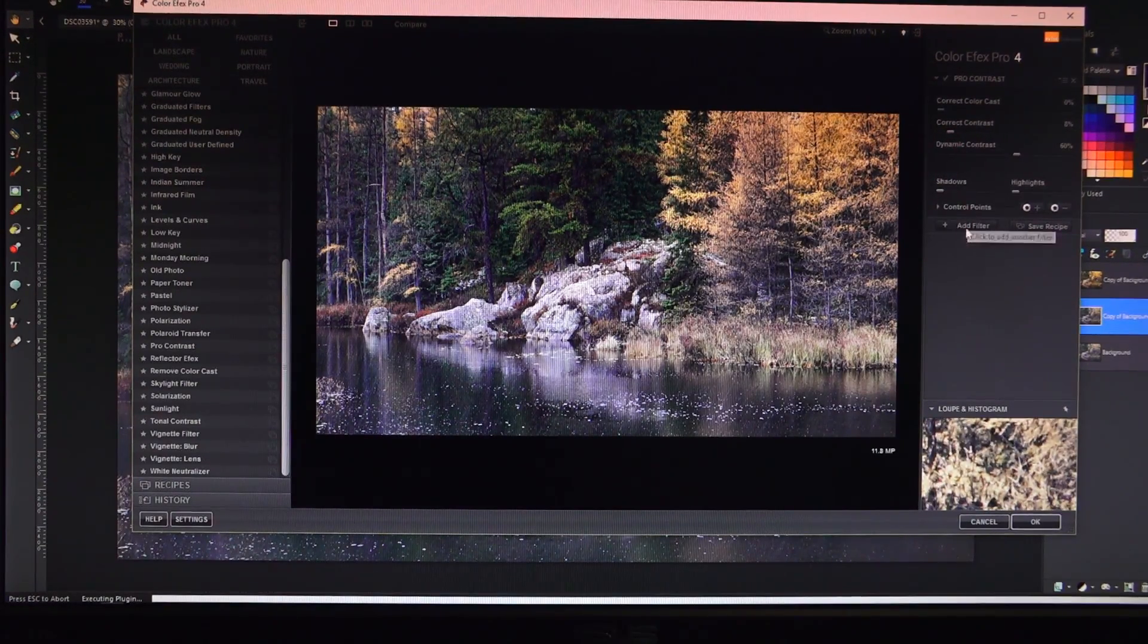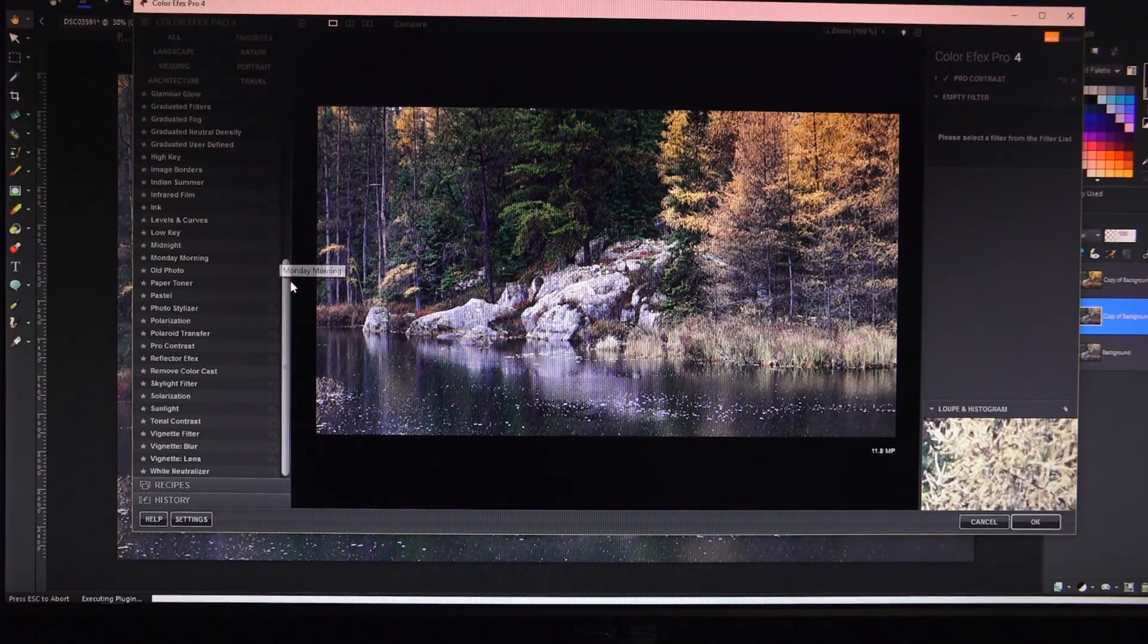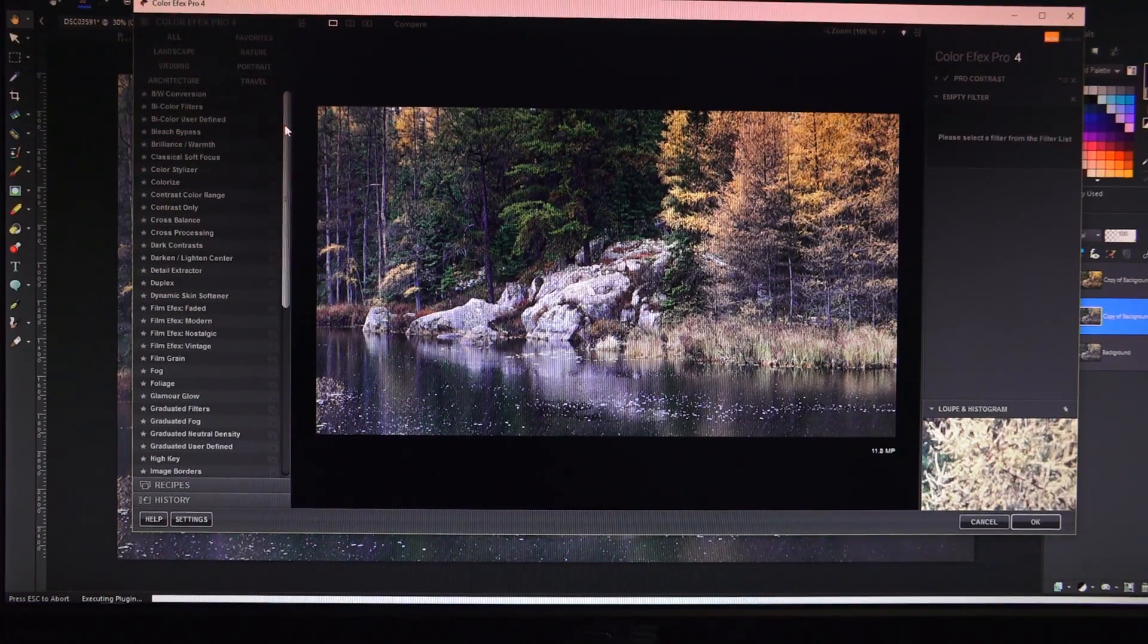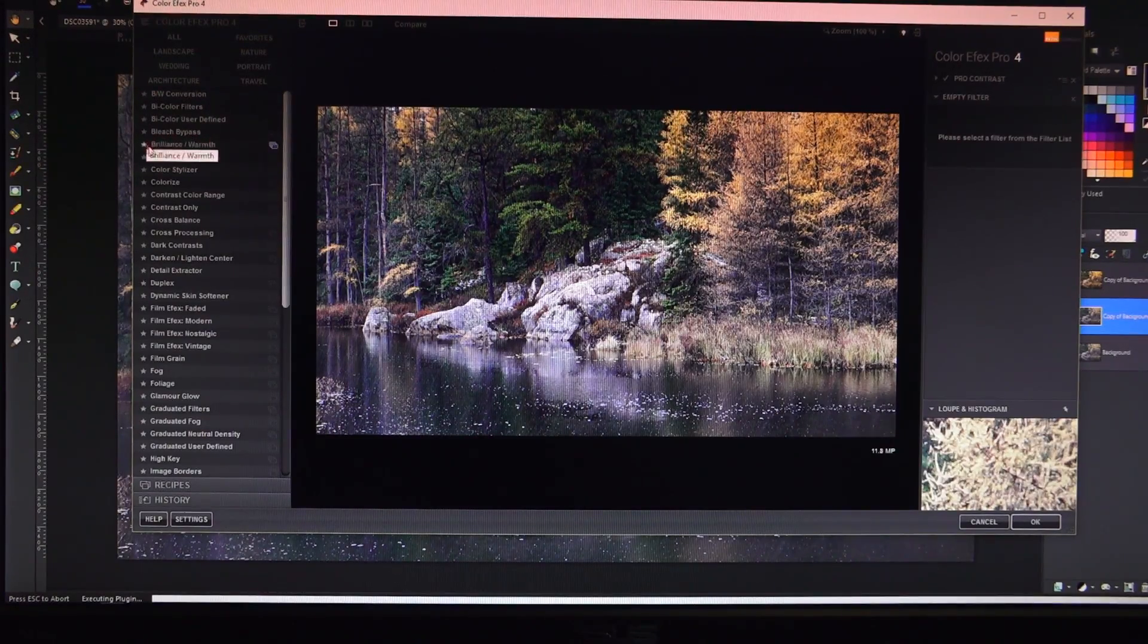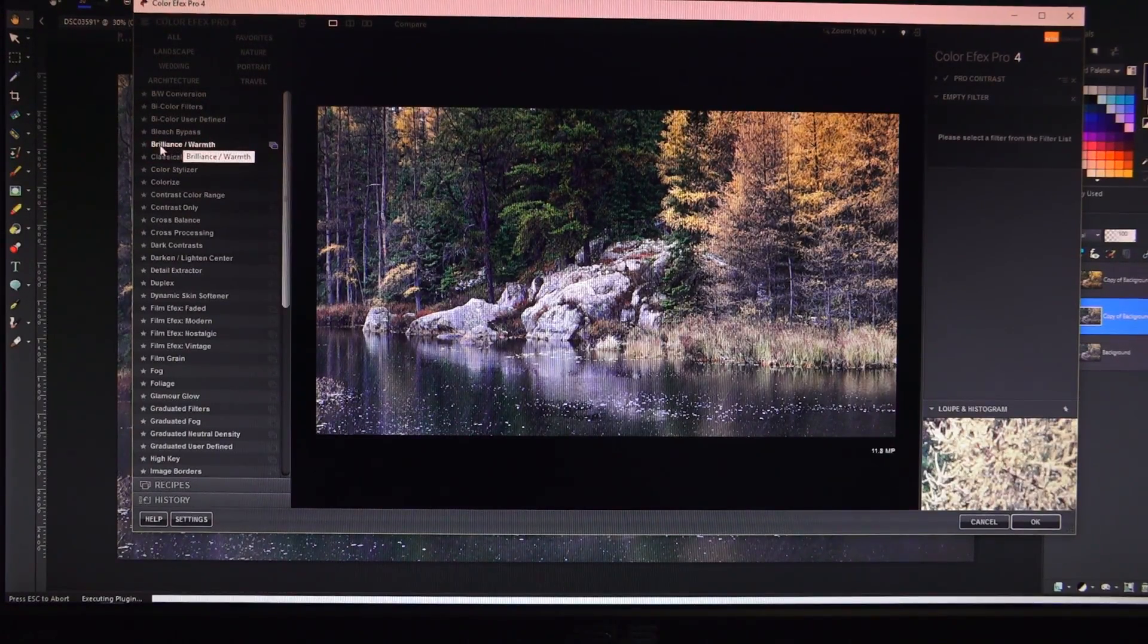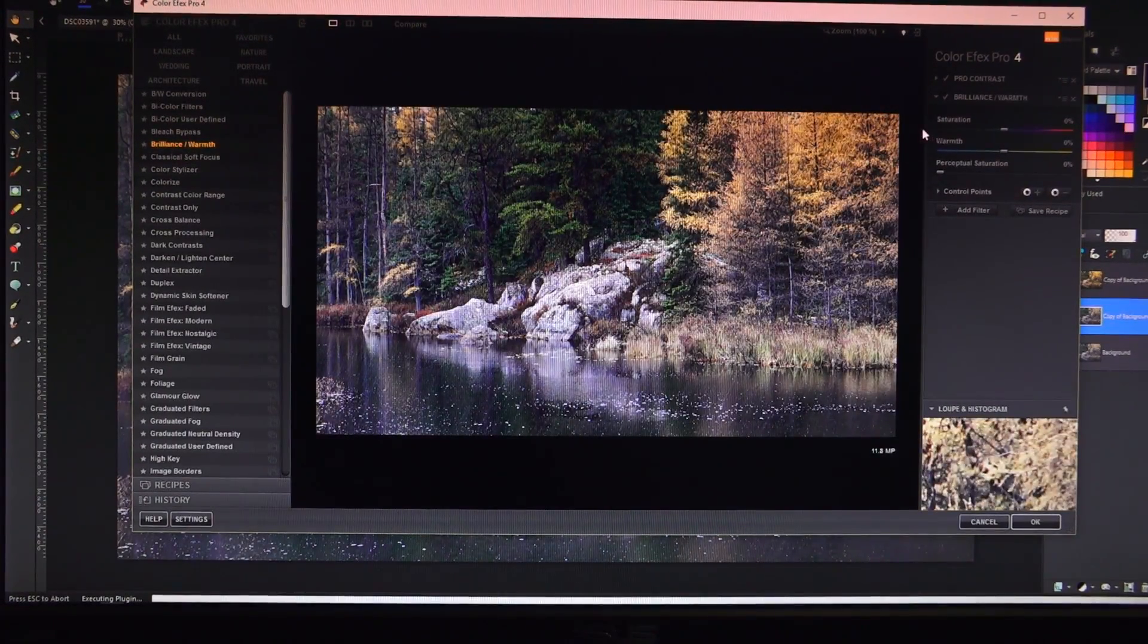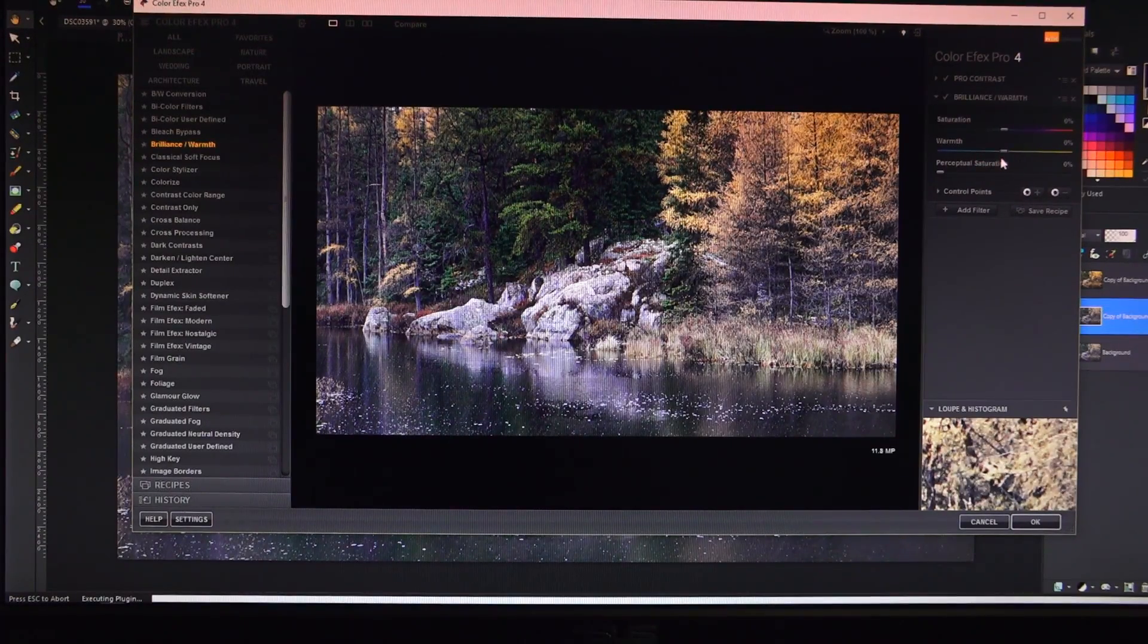To add a filter you just click here on the right, add filter, then we select it from the left. Our next step was warmth and then saturation. Well, within Nik Color Effects, both of those are found in the same filter, brilliance and warmth. We select that, over on the right we see a saturation slider bar and a warmth slider bar.